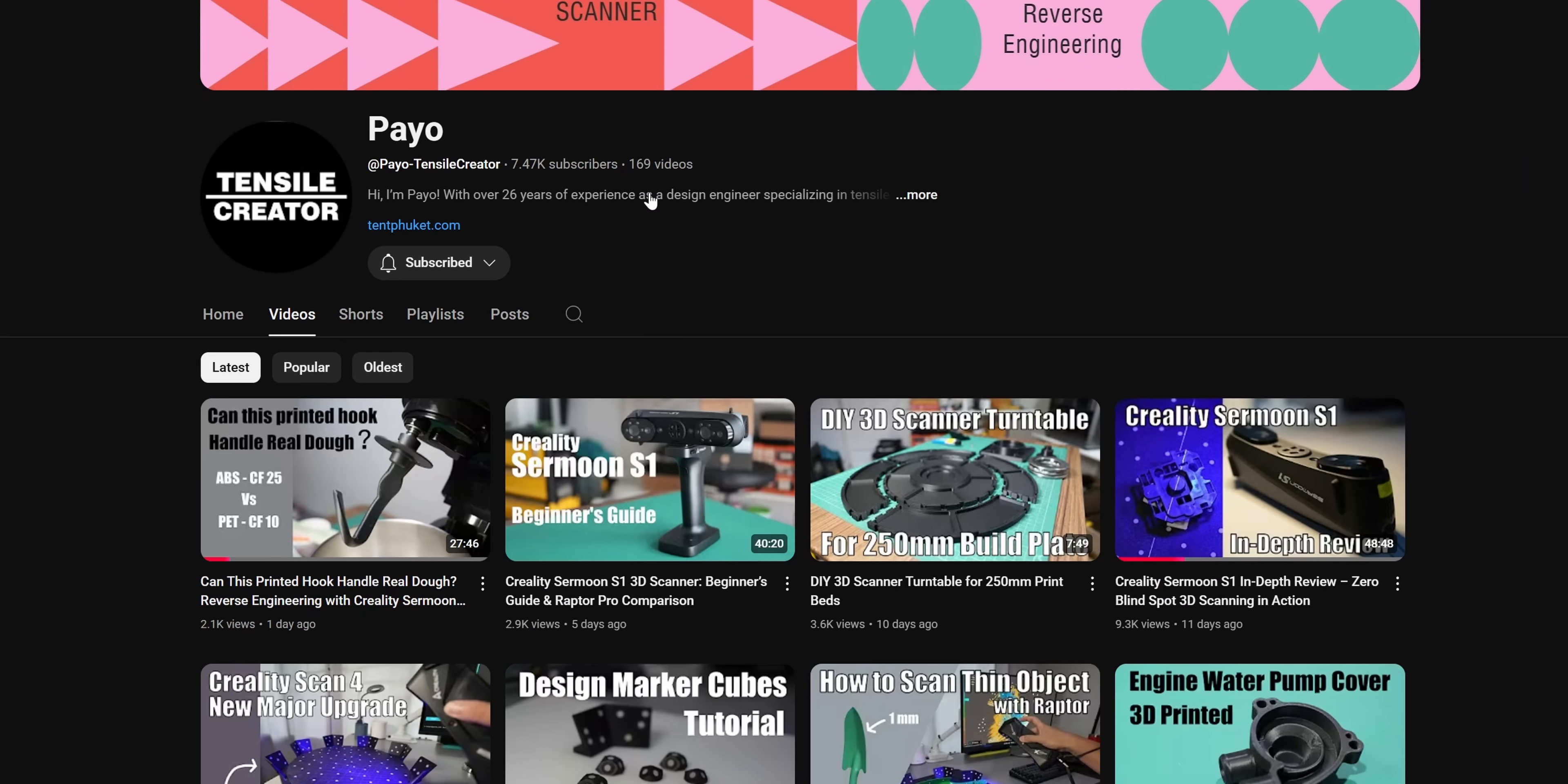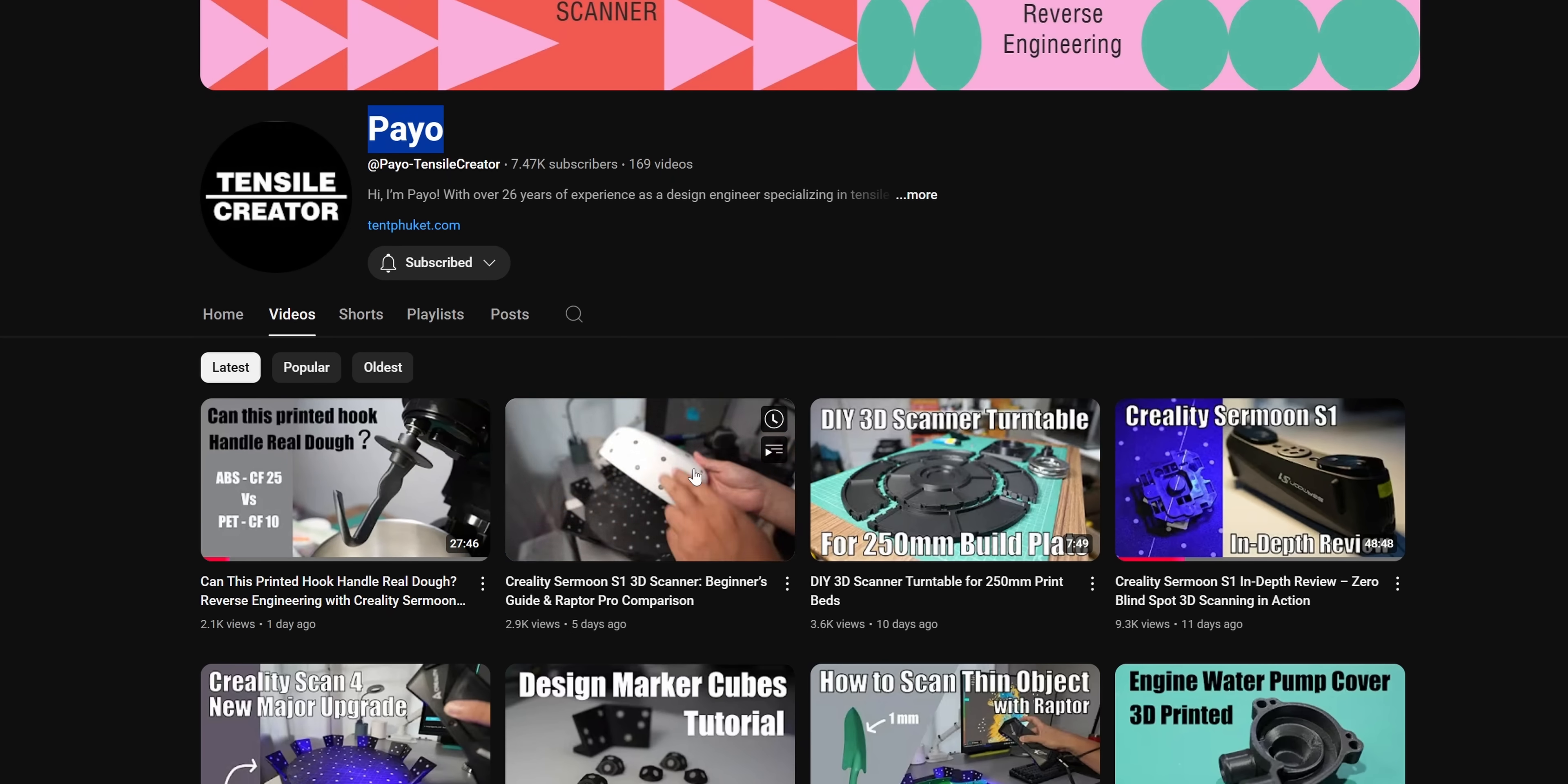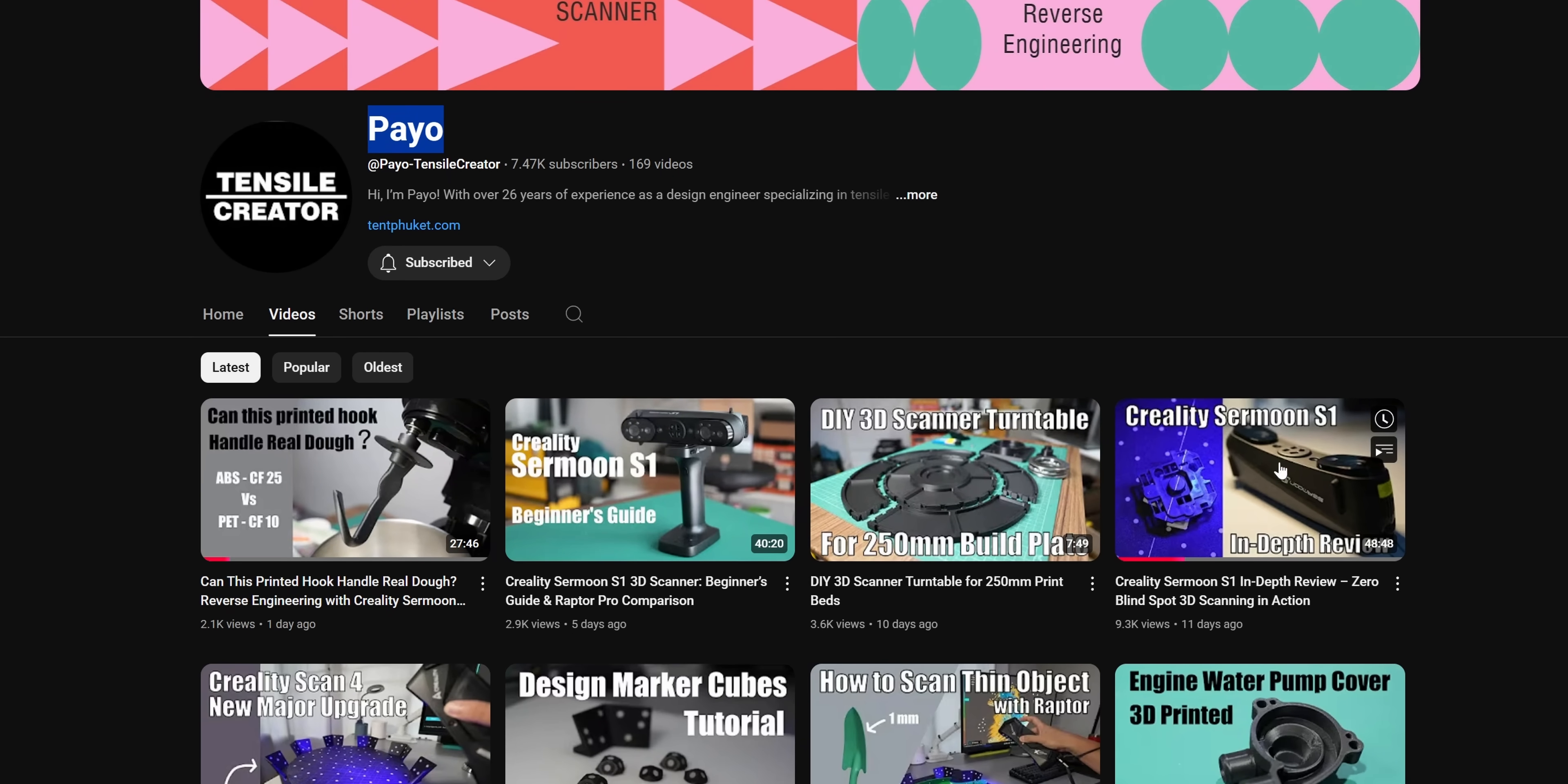There is a really awesome channel out there called Payo and he does way more in-depth testing on all kinds of 3D scanners also from other brands and I'll leave a link in the description to his review of the Samoon S1. Definitely check it out.